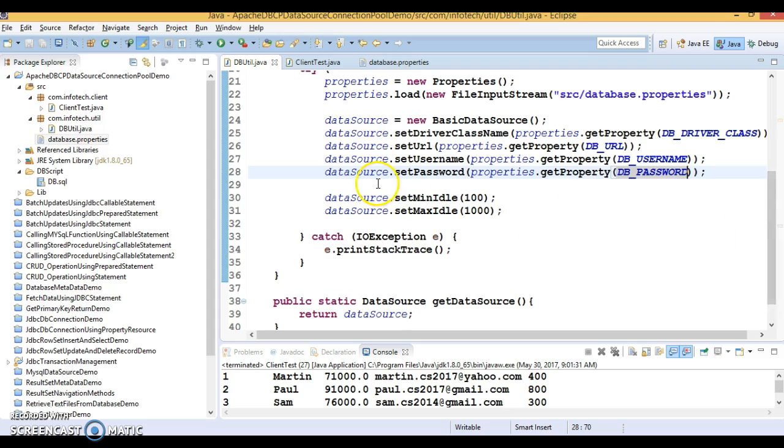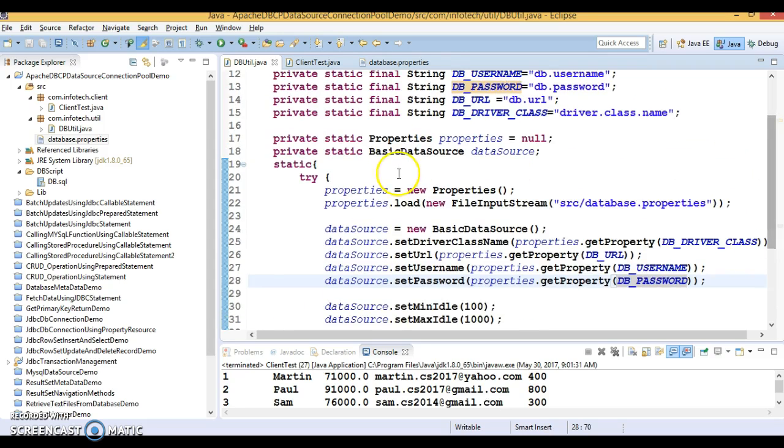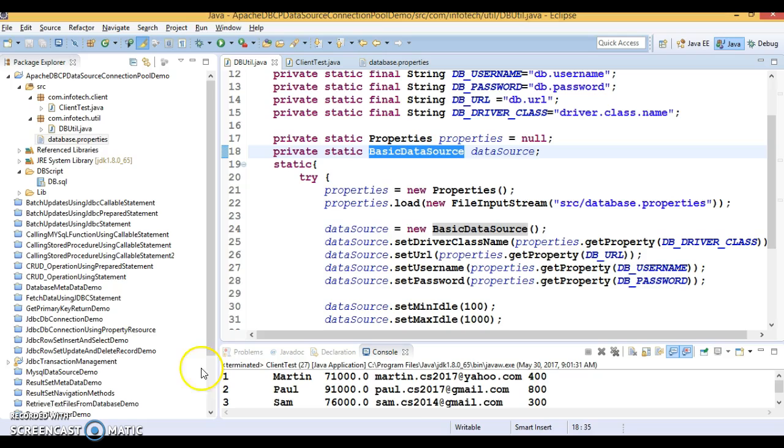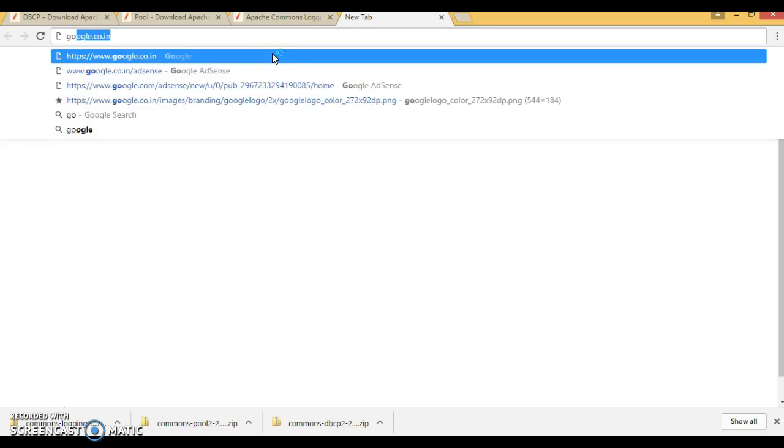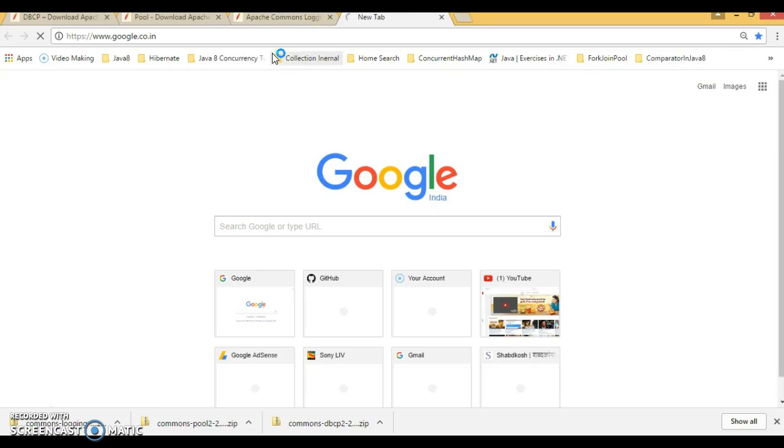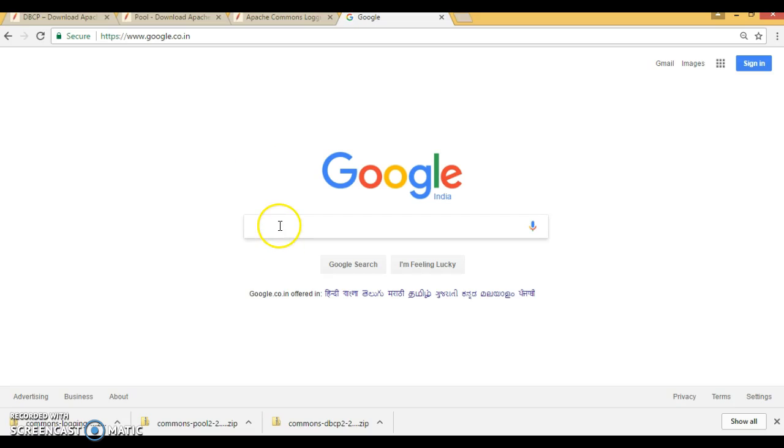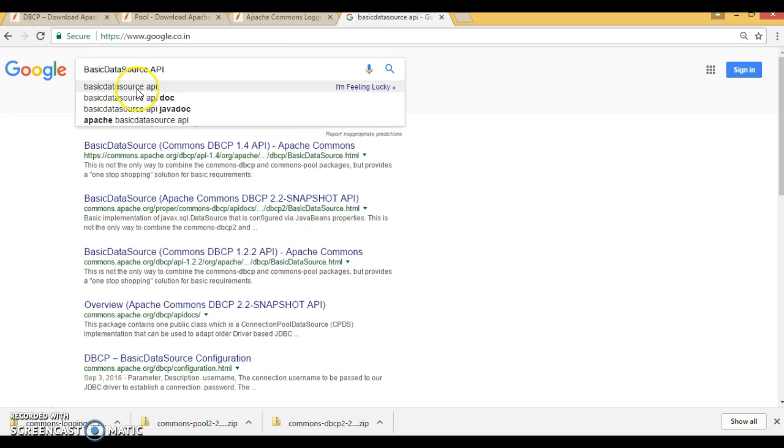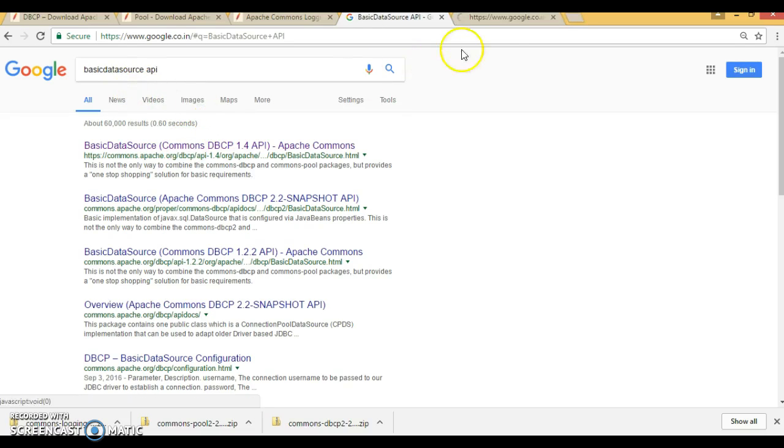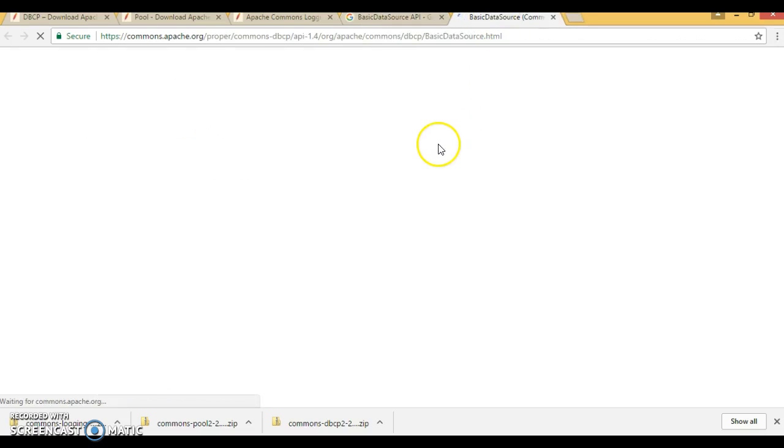Now, if you would like to explore about the basic data source, then you can go to Google. And you can go to its official website. And you can see the documentation for it.